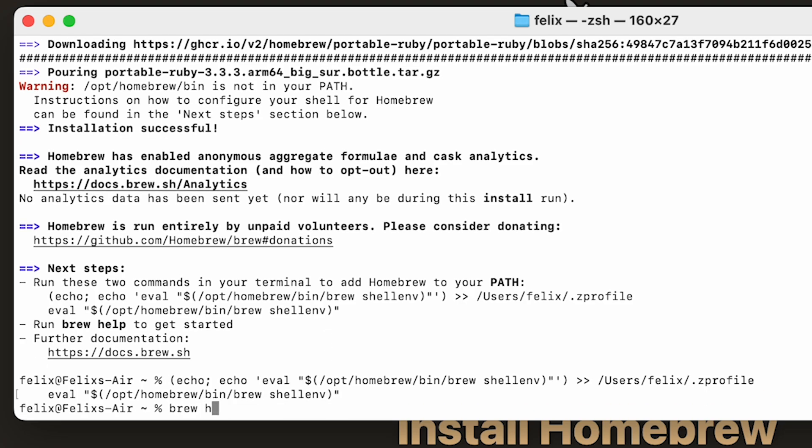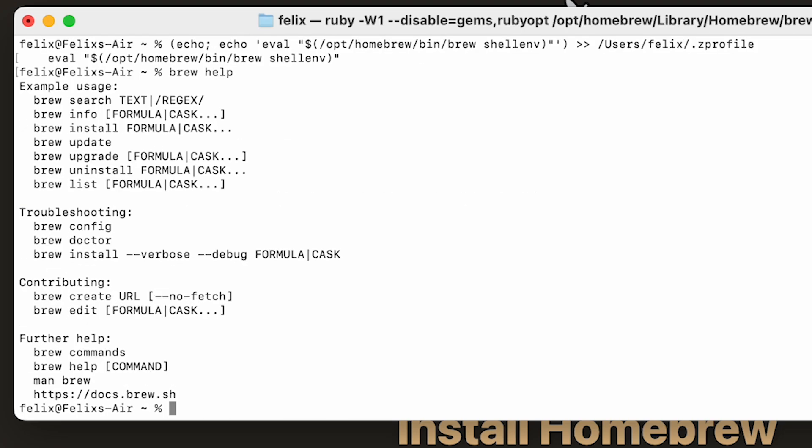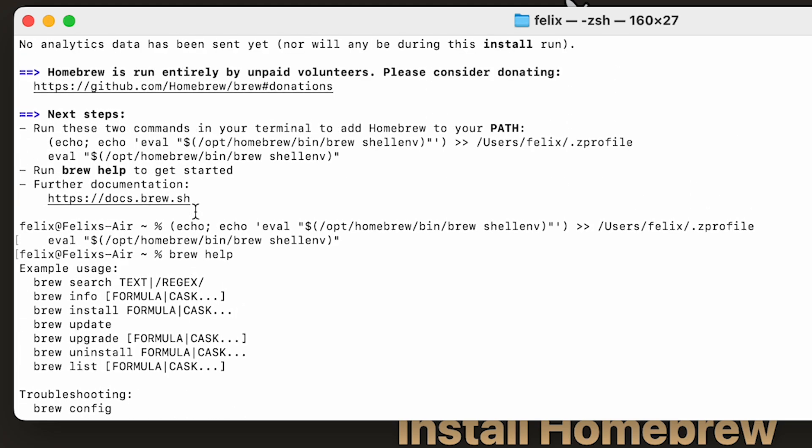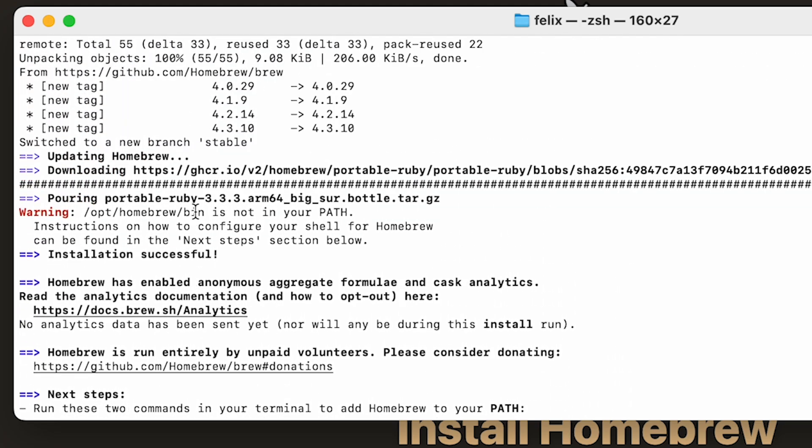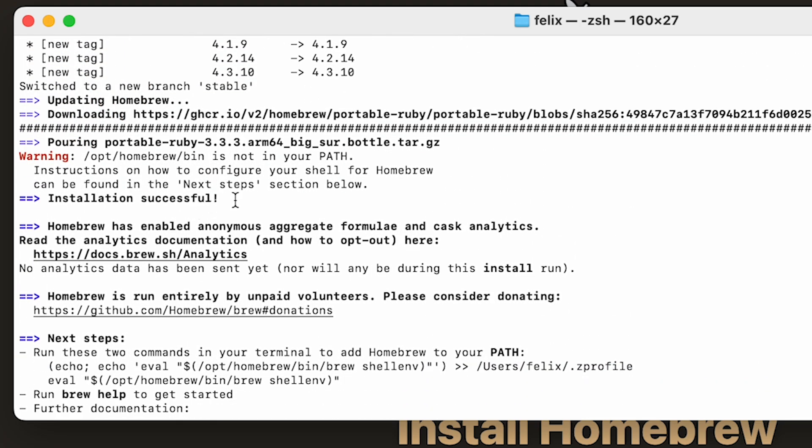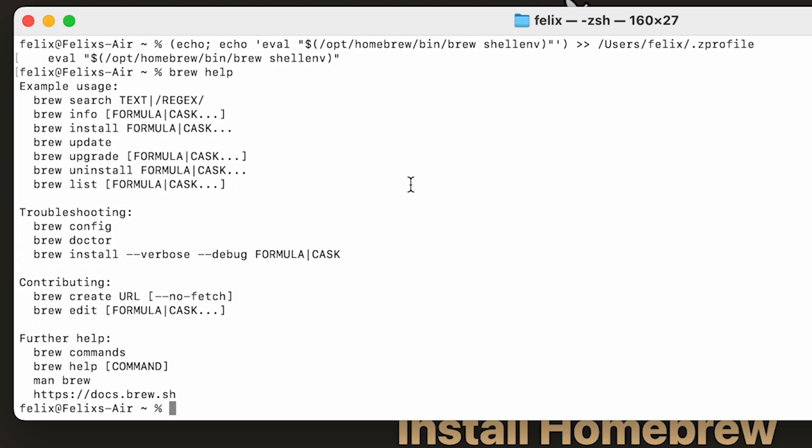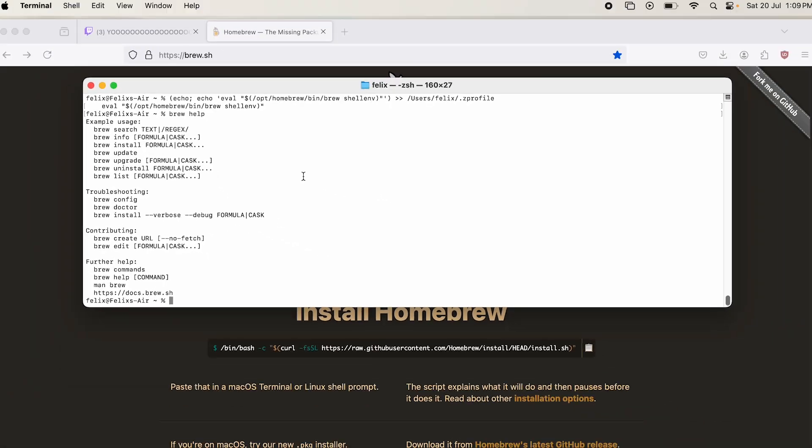Wait, let's just check. I'm not sure if that one went through. Yep, it looks like I did brew help, and that means the installation was successful. I now have Homebrew on this computer very easily.